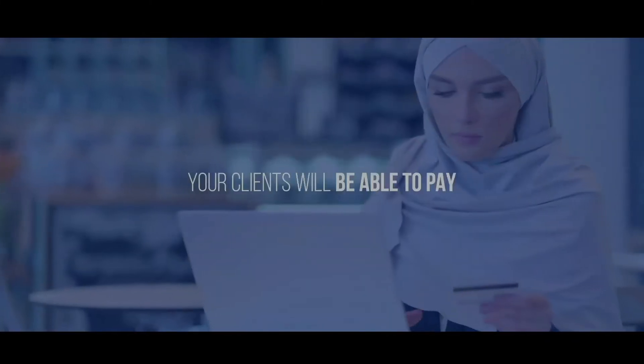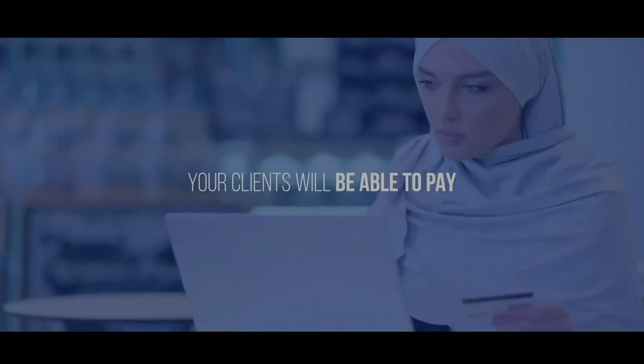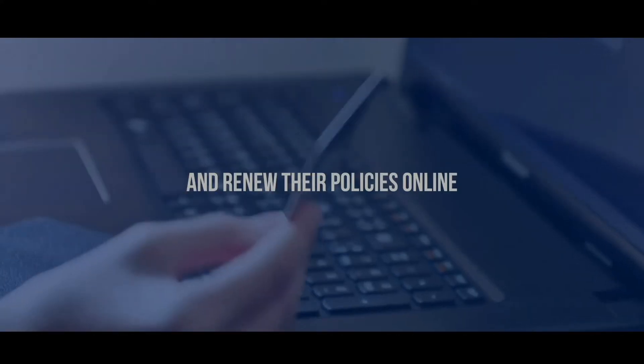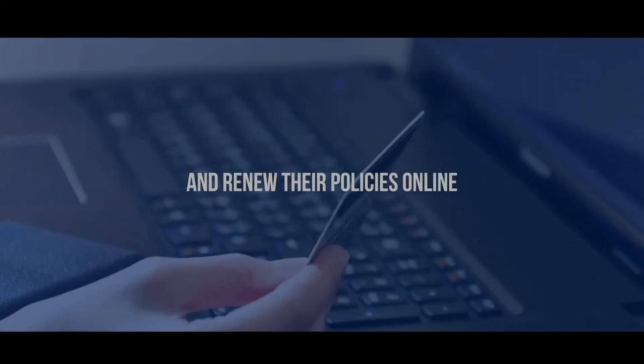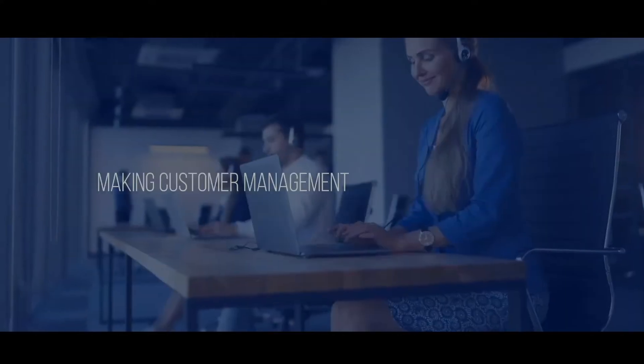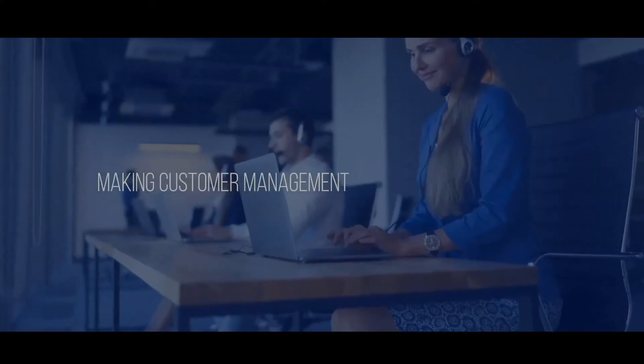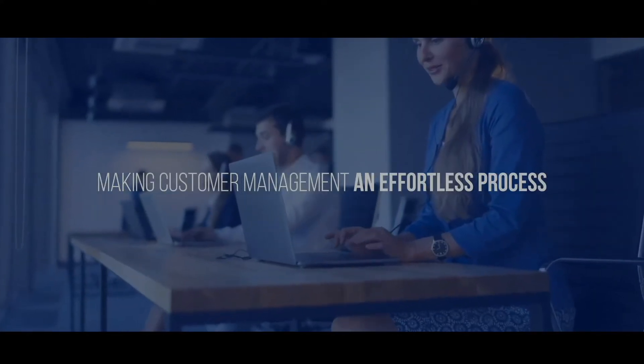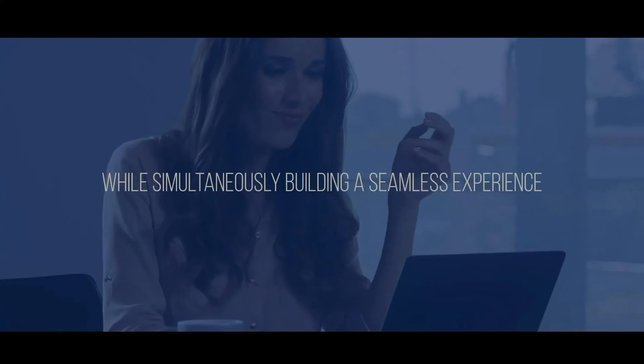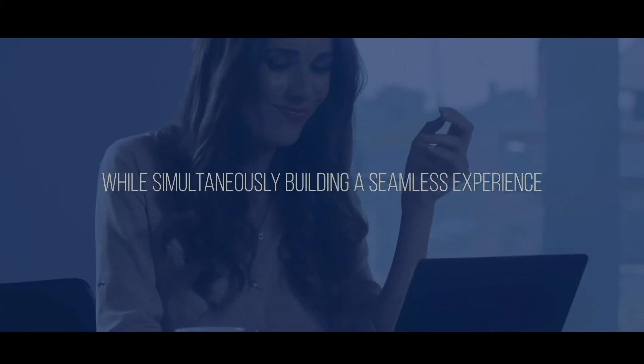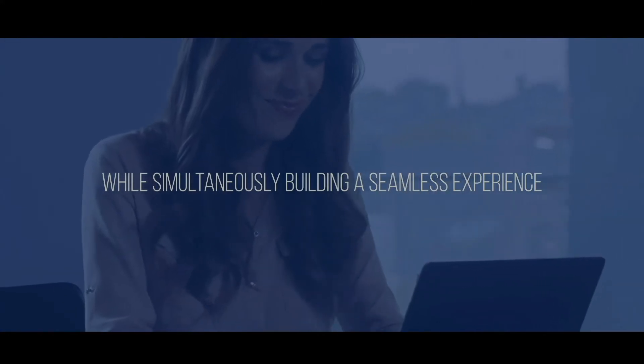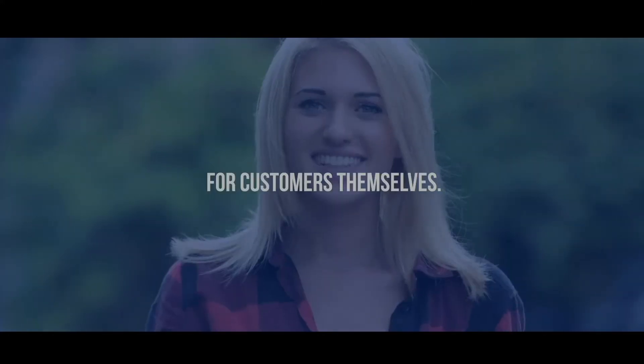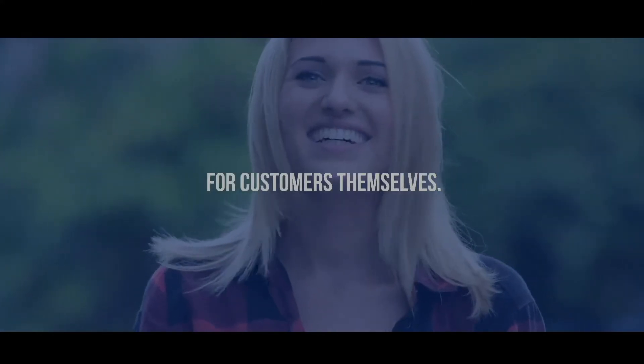On top of that, your clients will be able to pay and renew their policies online, making customer management an effortless process while simultaneously building a seamless experience for customers themselves.